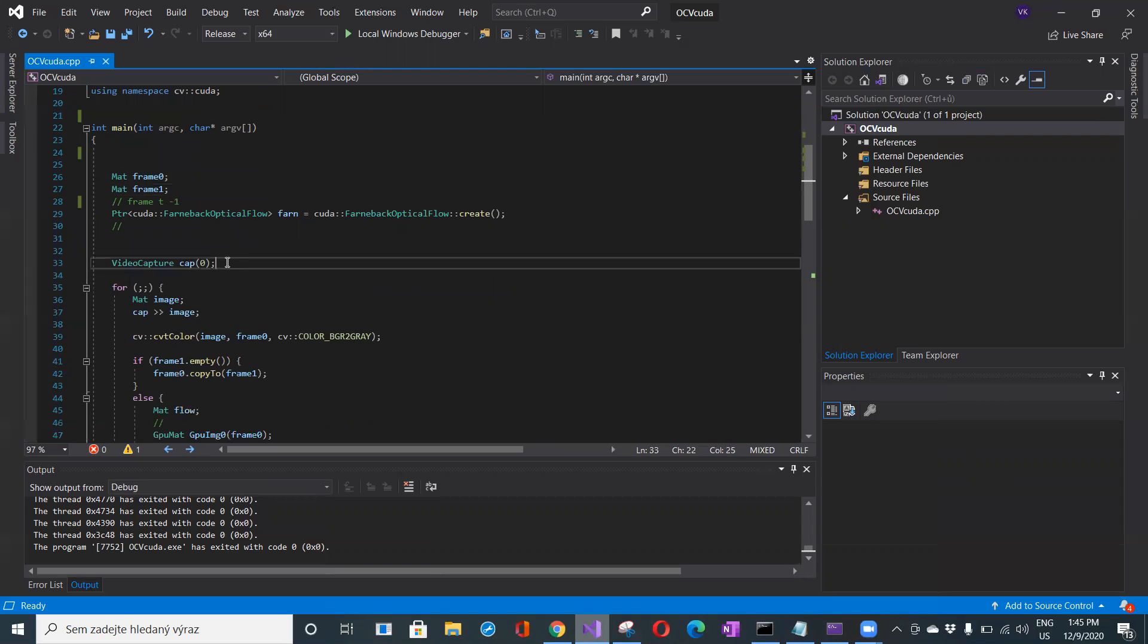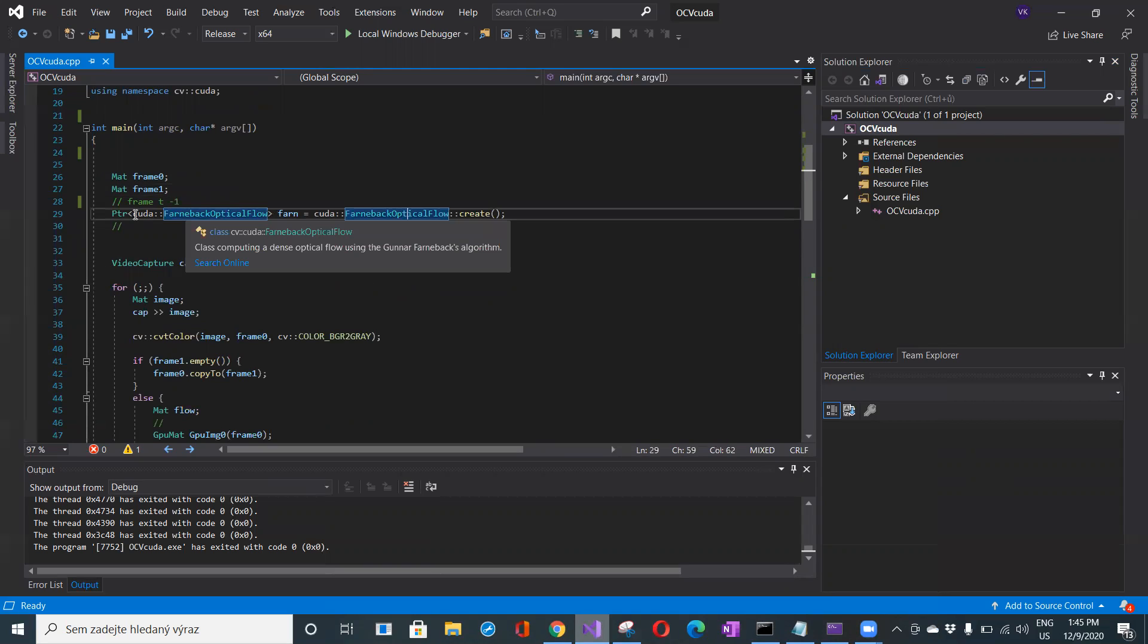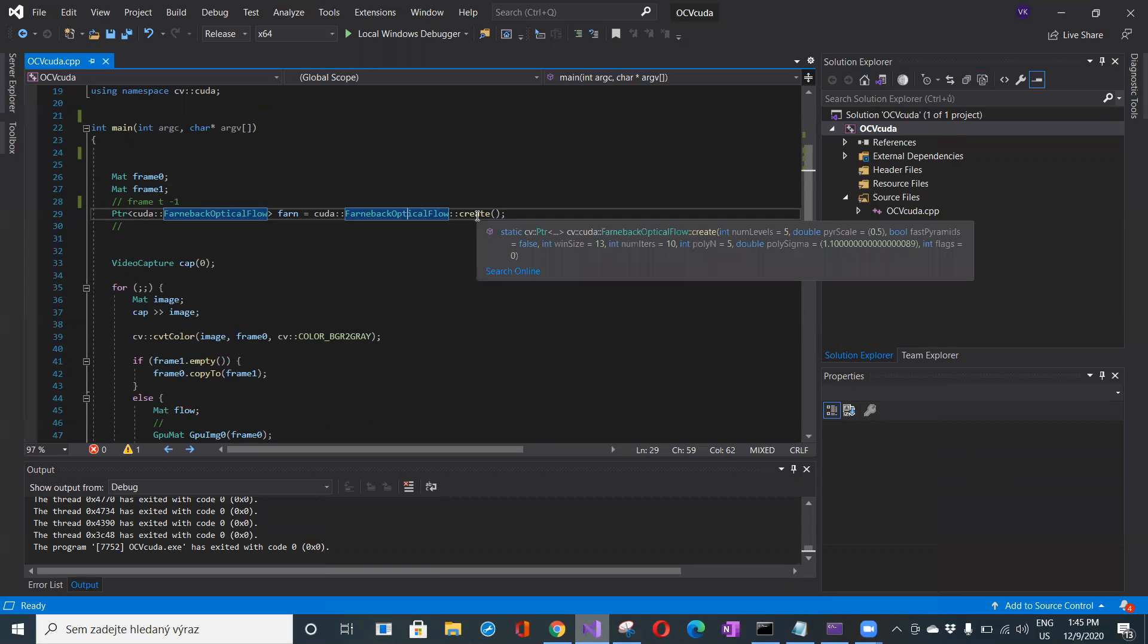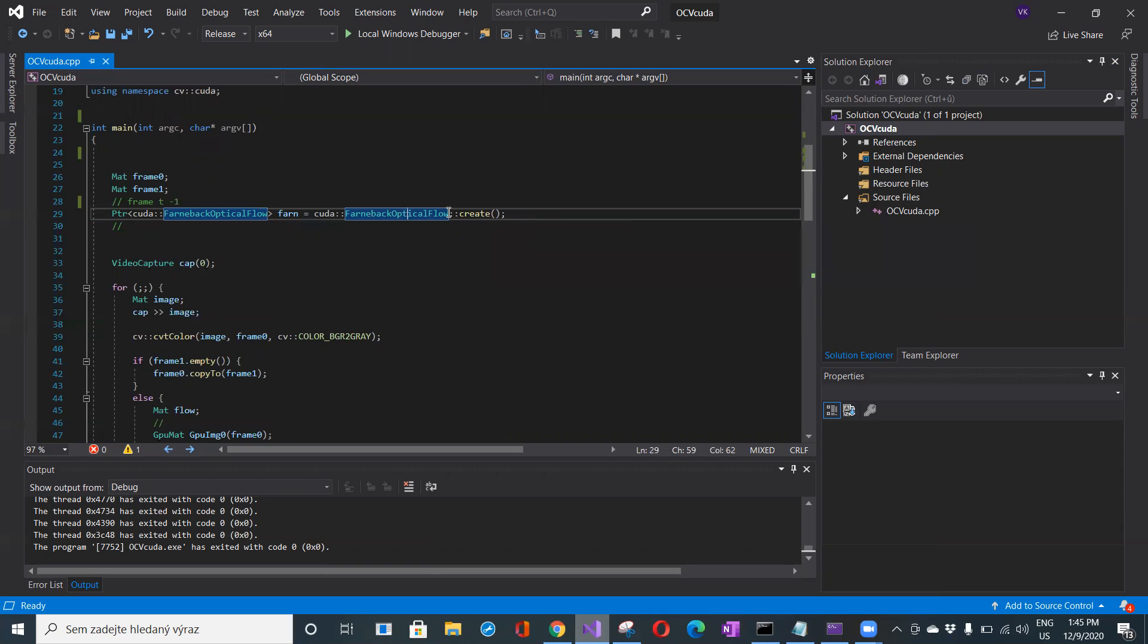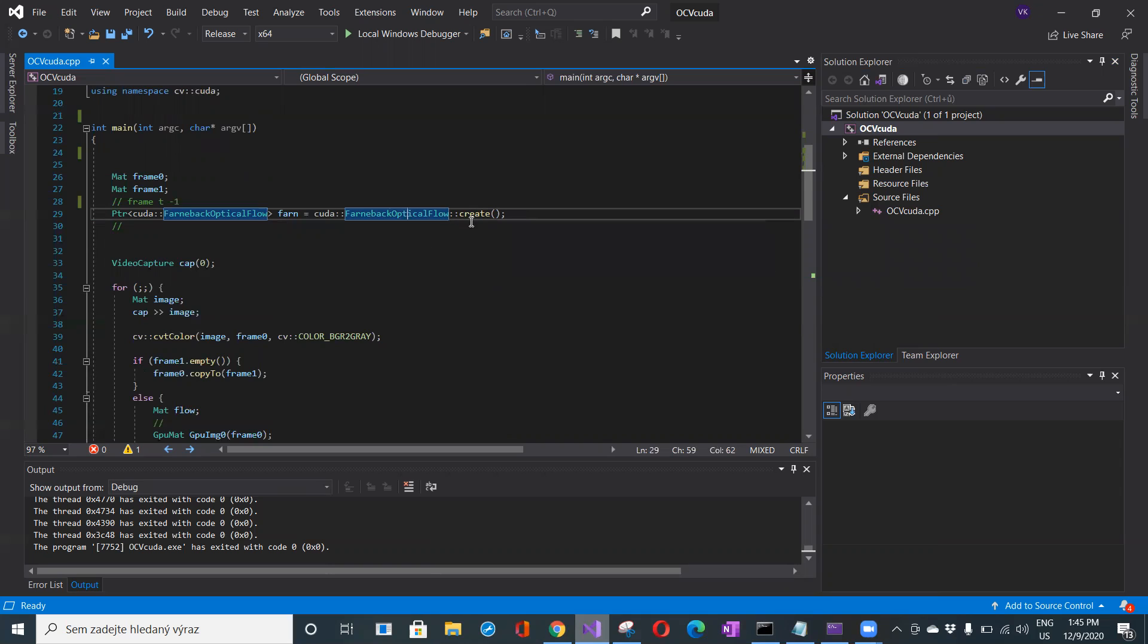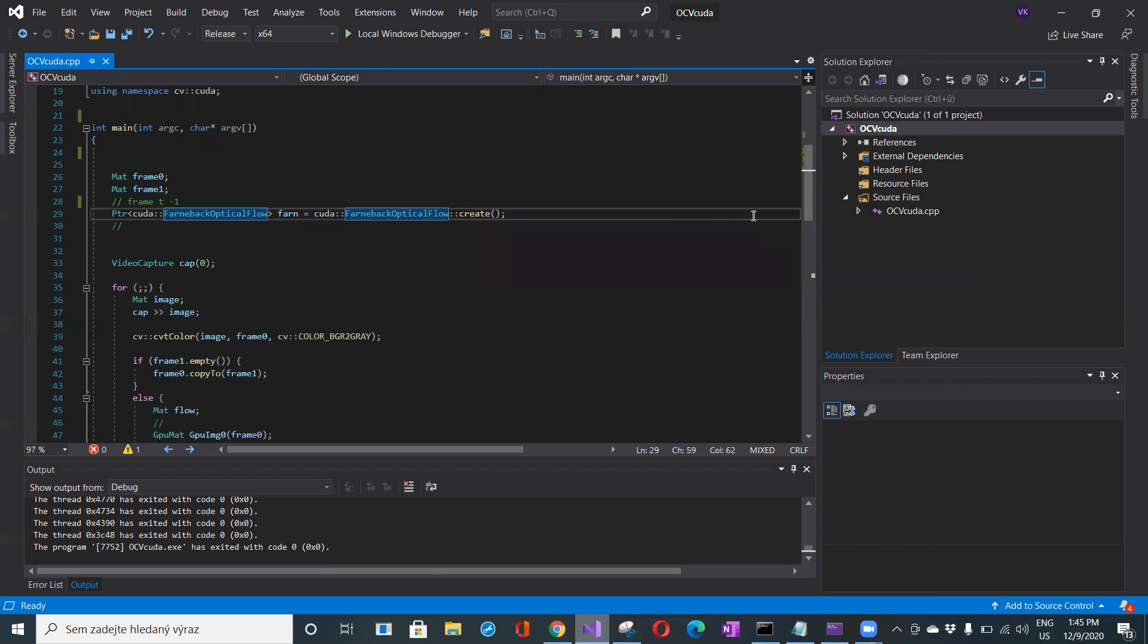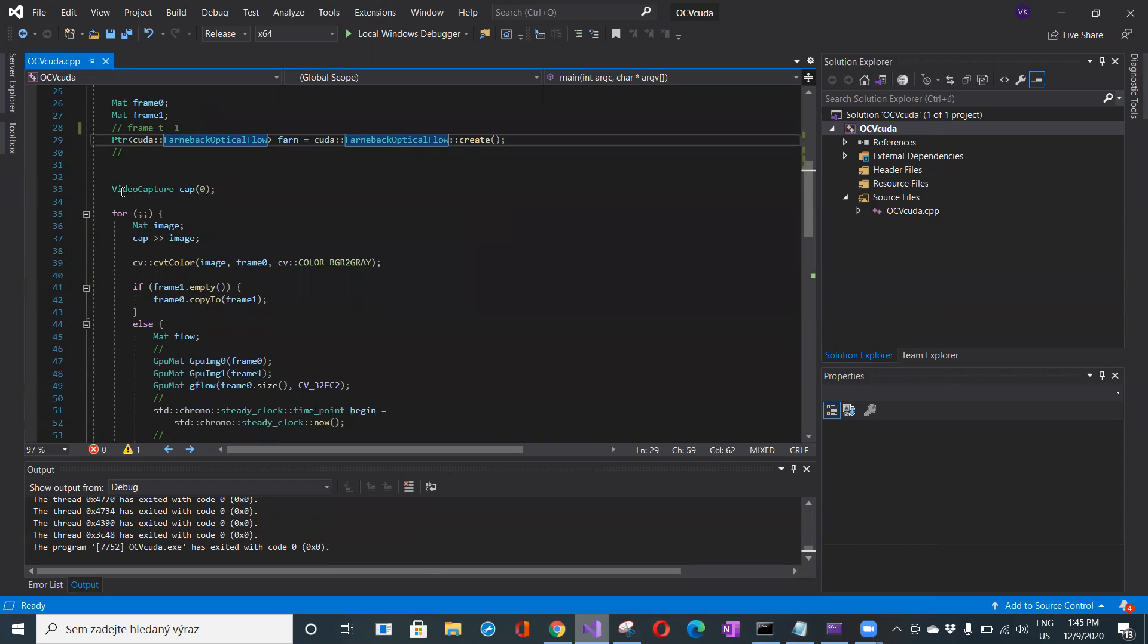Here I'm using the smart pointer in OpenCV to the class which is computing the dense optical flow using the Farneback algorithm. I'm basically using the default constructor and not overriding any of these default values. Video capture will process the video from my laptop camera.